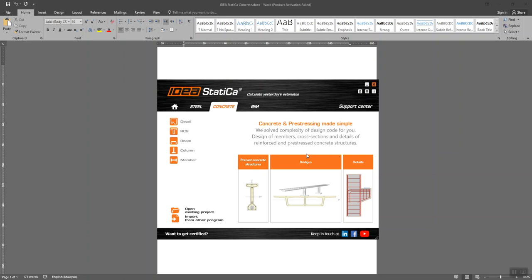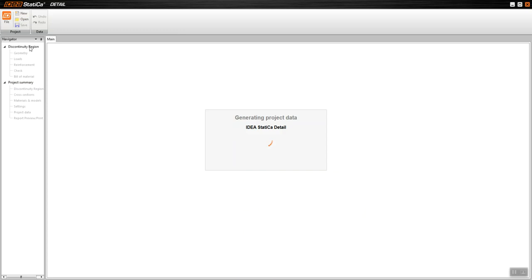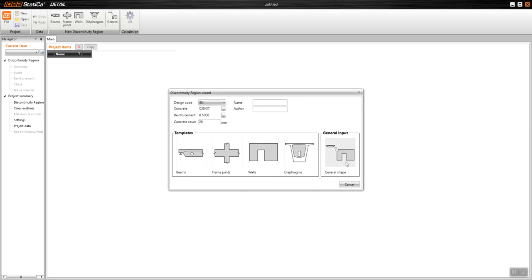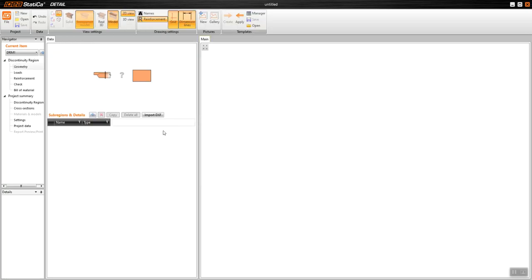Hello everybody. In this video we want to show you how you can import a DXF line into IDEA StatiCa. For this reason I will go to the detail module, and from here I will create the model and go to the general shape, where I have the import DXF option.